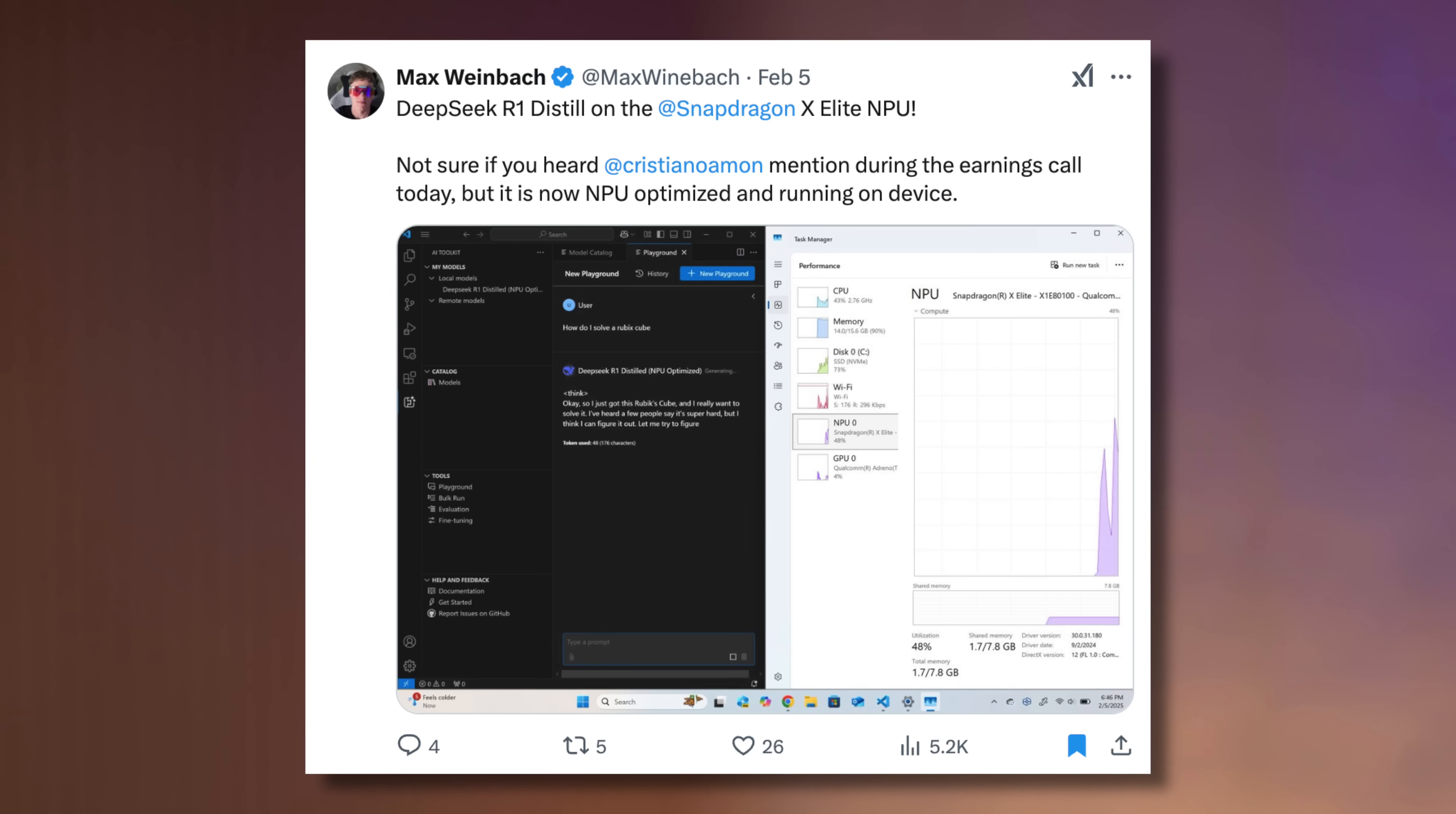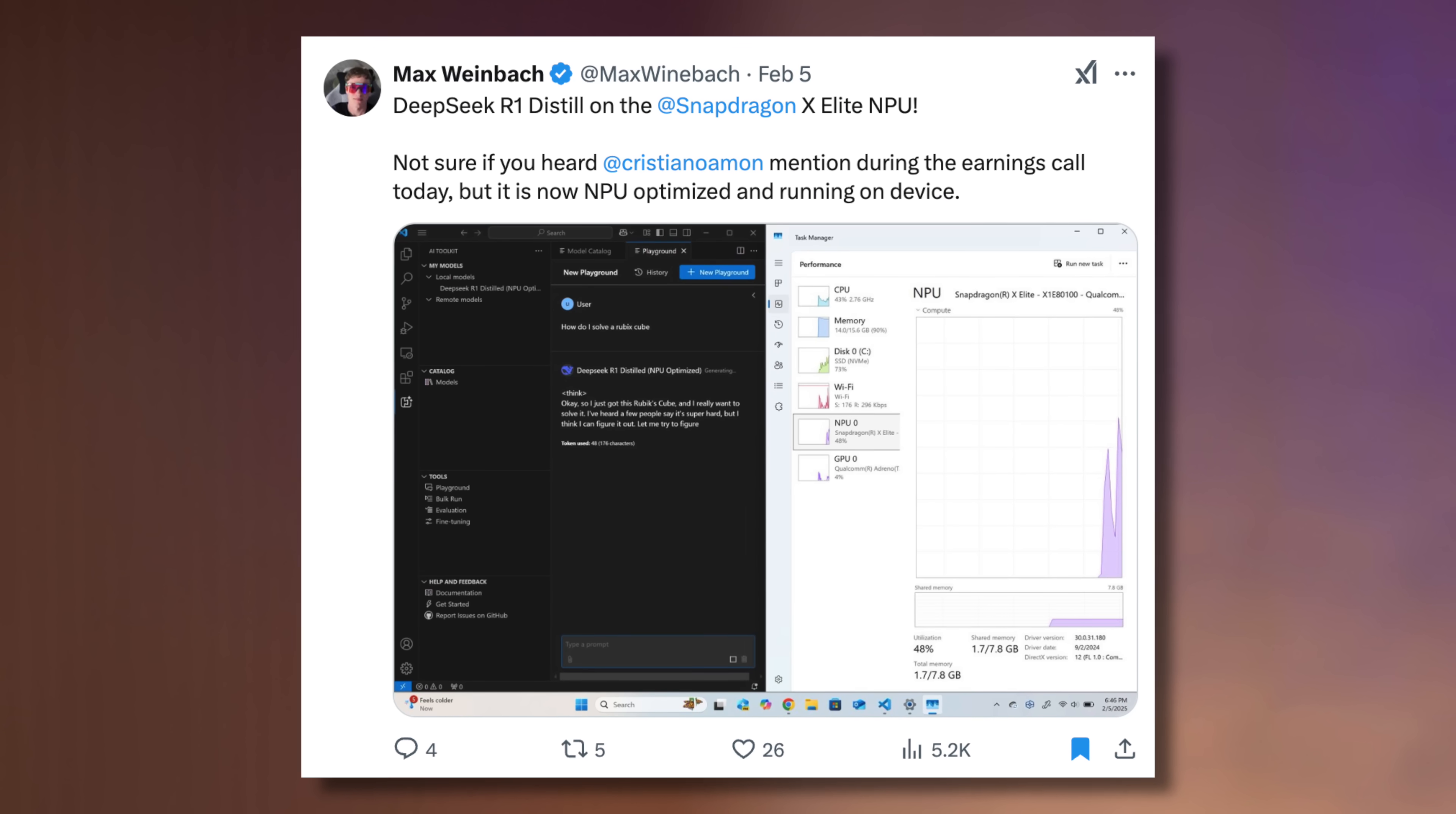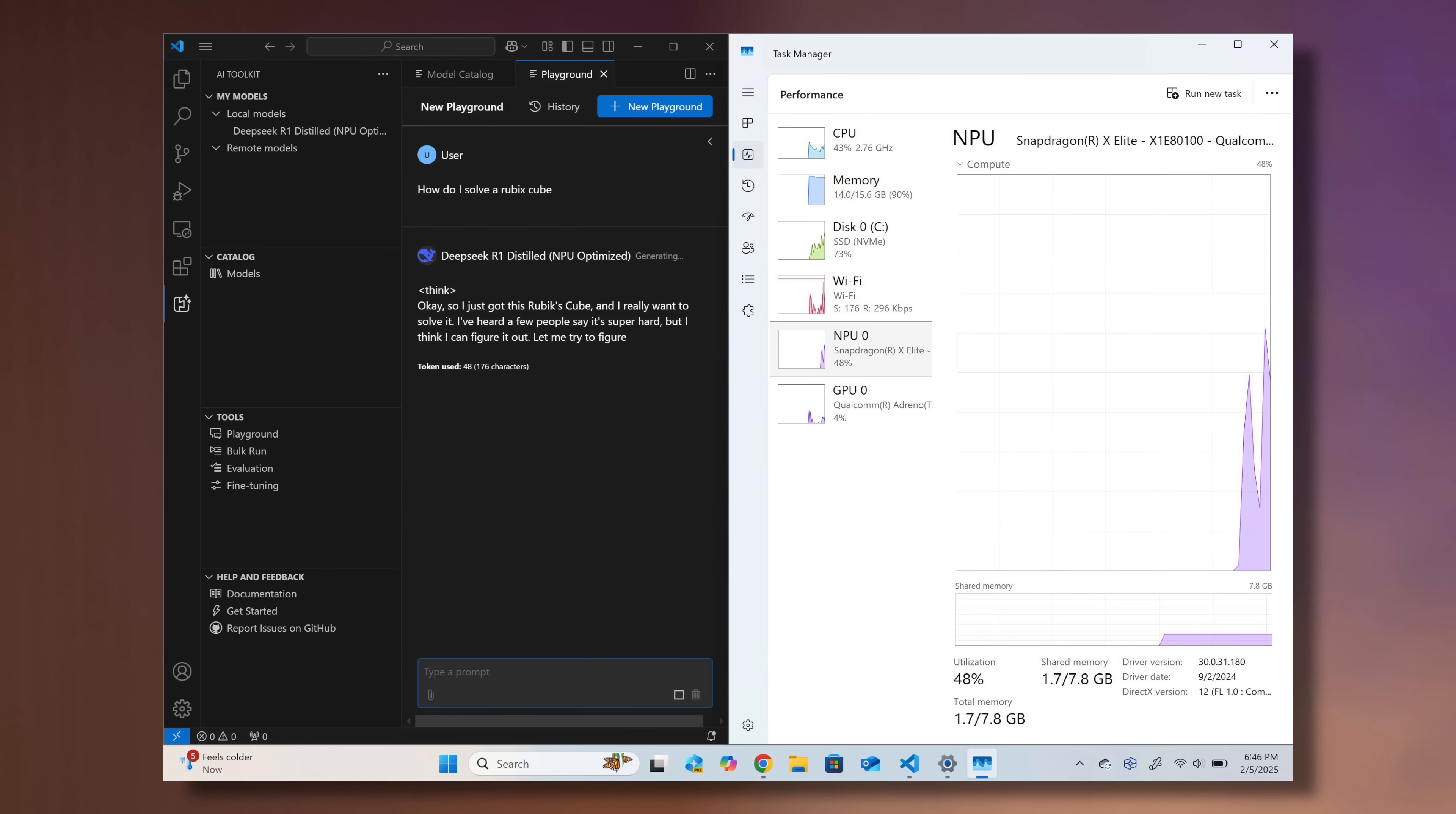You still get the best AI performance, and the cool thing is that Qualcomm recently announced that you can run the new DeepSeek R1 distilled on these X chips using the NPU, which is just awesome. With that NPU, you also get all of the new Copilot Plus features.